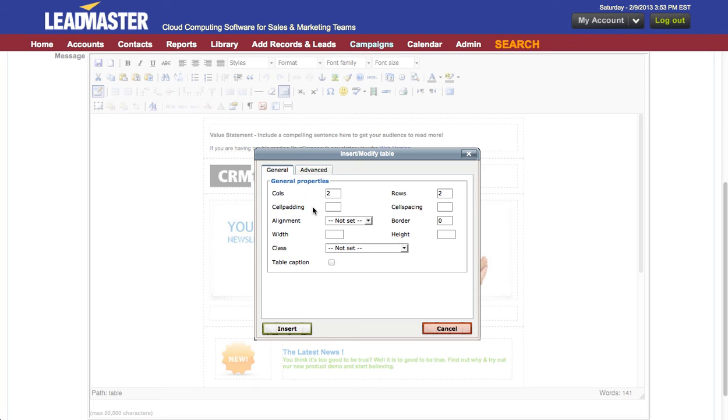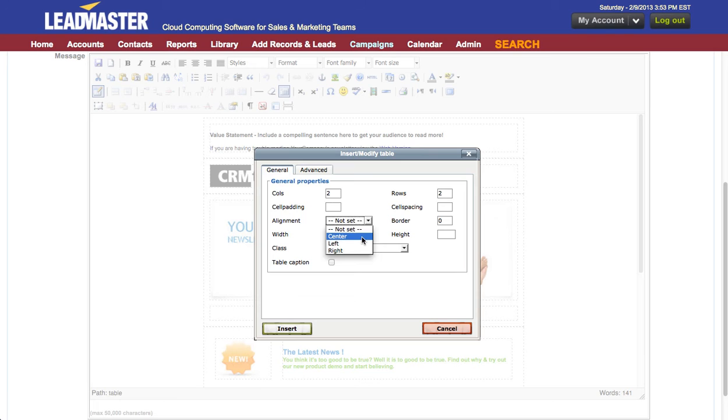I can also set up padding around the entire table and cell spacing between the tables. I always set the alignment to center so that my message is in the middle of their window regardless of the size of their computer screen.